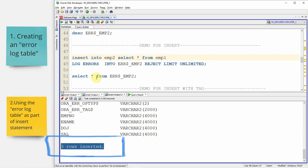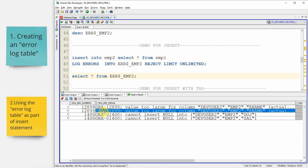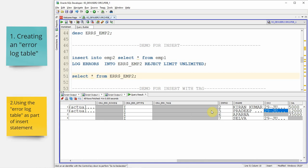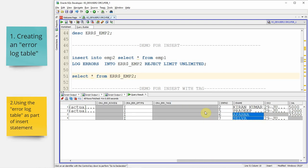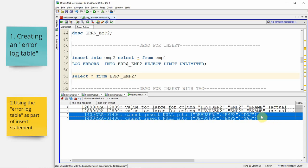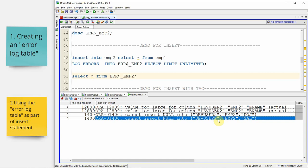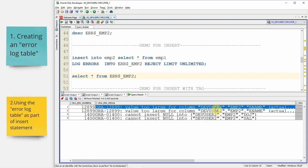That means 4 records errored out, but Oracle is not throwing an exception — it proceeded with the insert operation. Selecting from the error log table shows all 4 errored records. Kiran Kumar and Pradeep Kumar errored out due to value too large for column. Aparna errored out because date of joining was null and the target table has a NOT NULL constraint. Selva errored out because salary was null. The intention of the error log table is to capture the row data along with the reason why it errored out. This is the demo for INSERT.